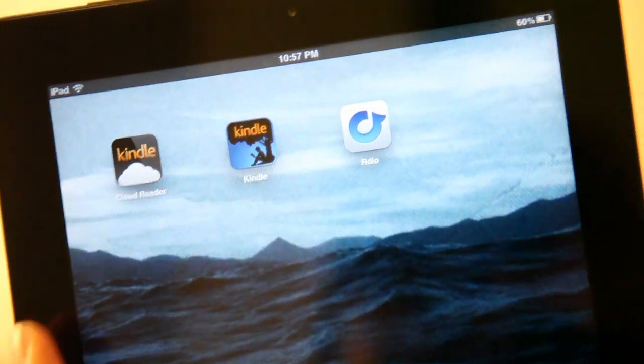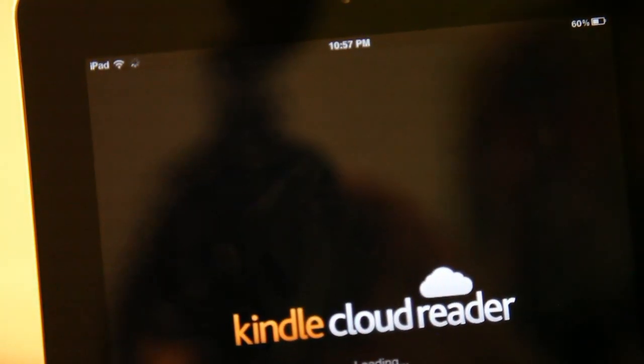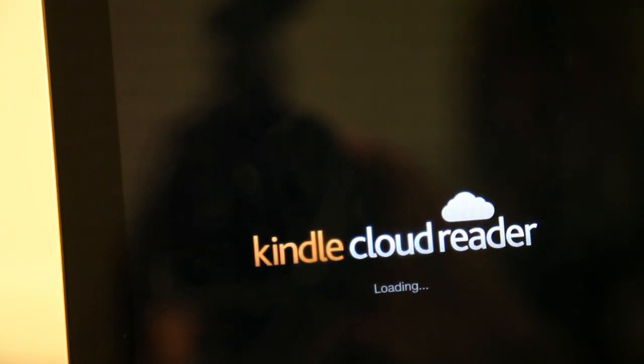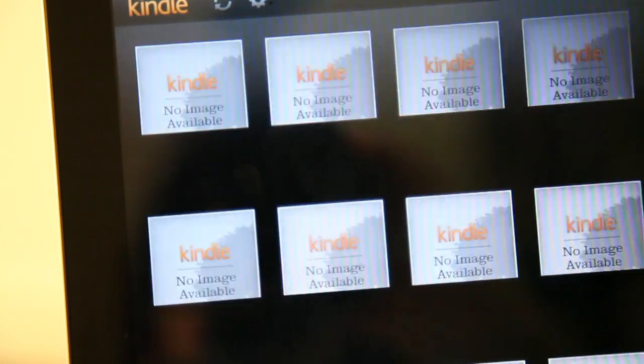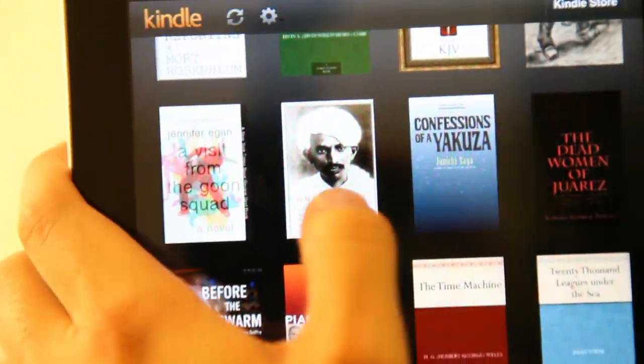I'm Nathan Olivares-Giles, a technology reporter with the Los Angeles Times, and this week we're taking a look at some HTML5 apps. The reason being is Amazon just released its Kindle Cloud Reader app, which is really a response to Apple's App Store policies that say you can't sell content from within an app unless Apple gets a cut.